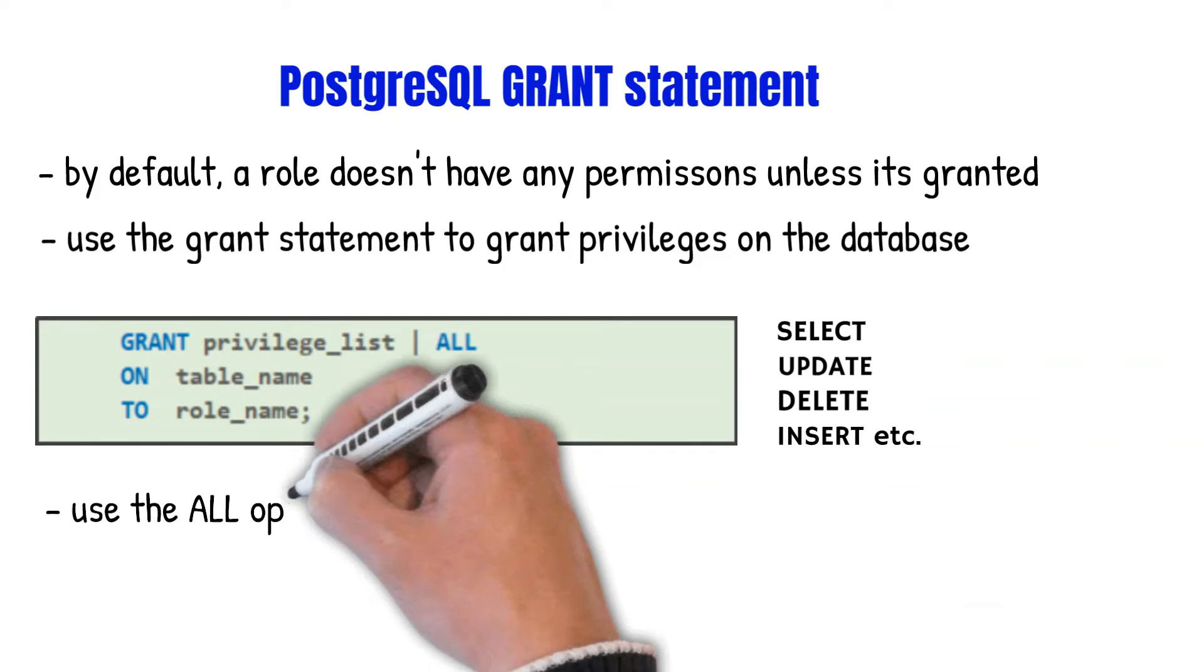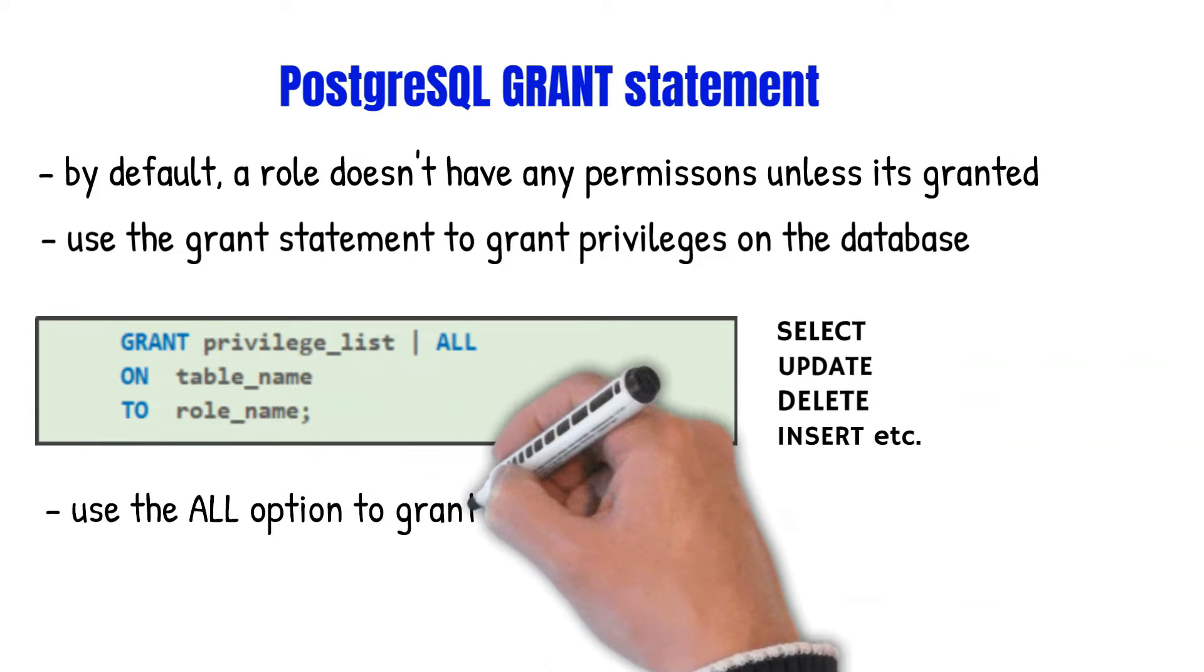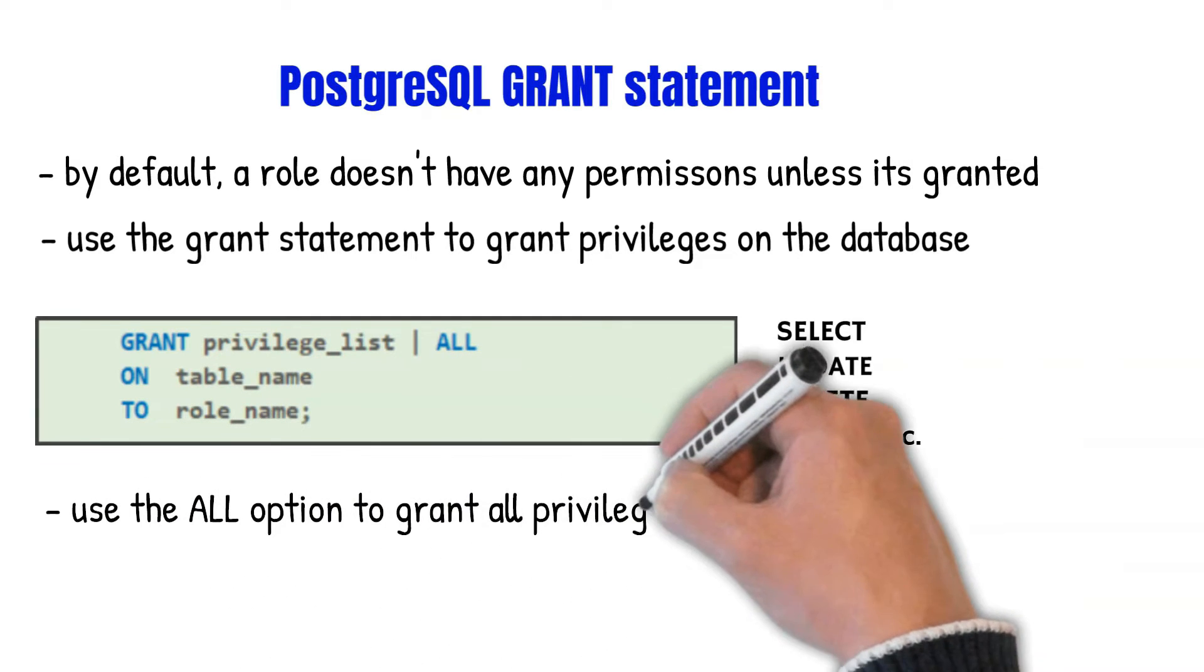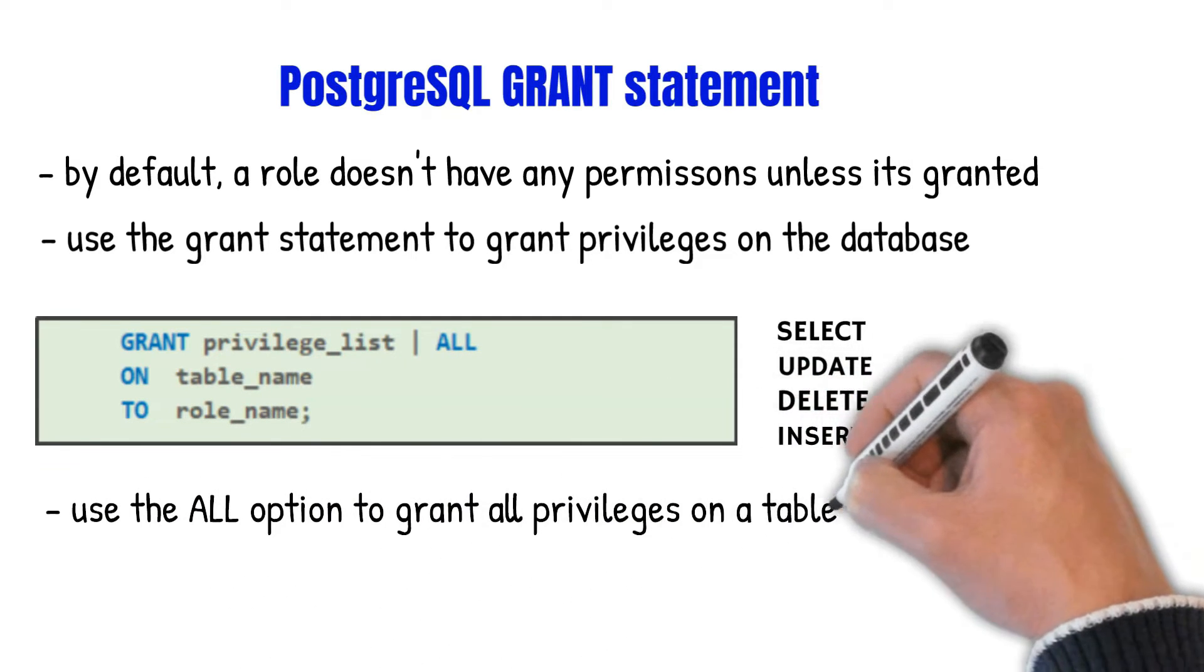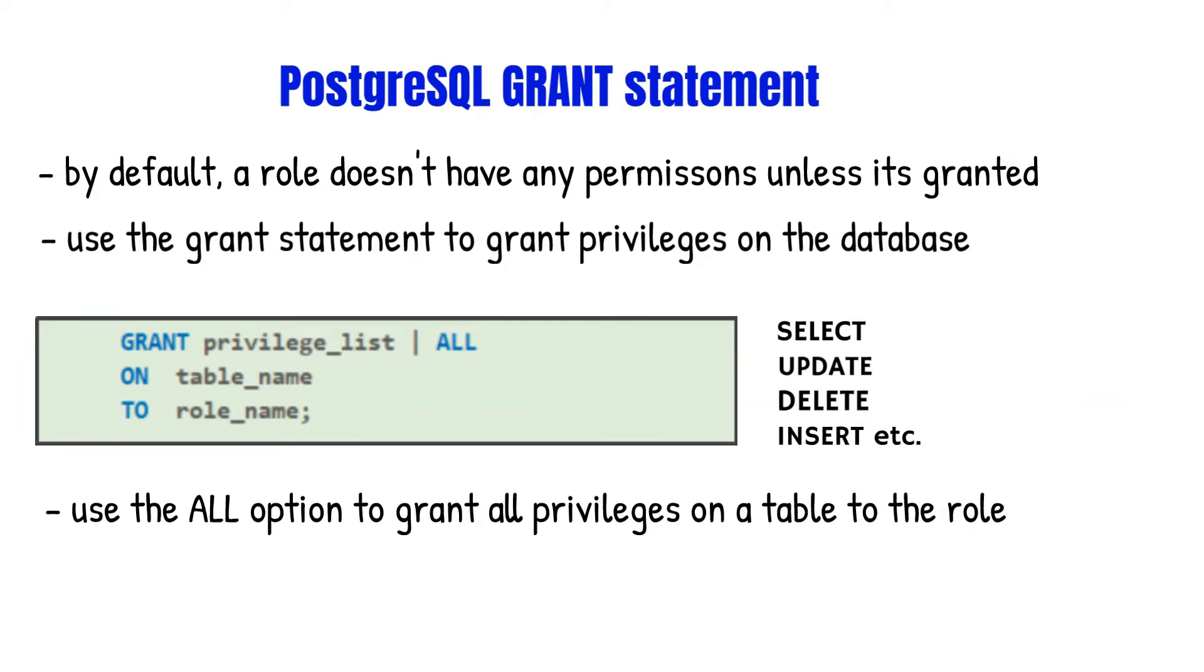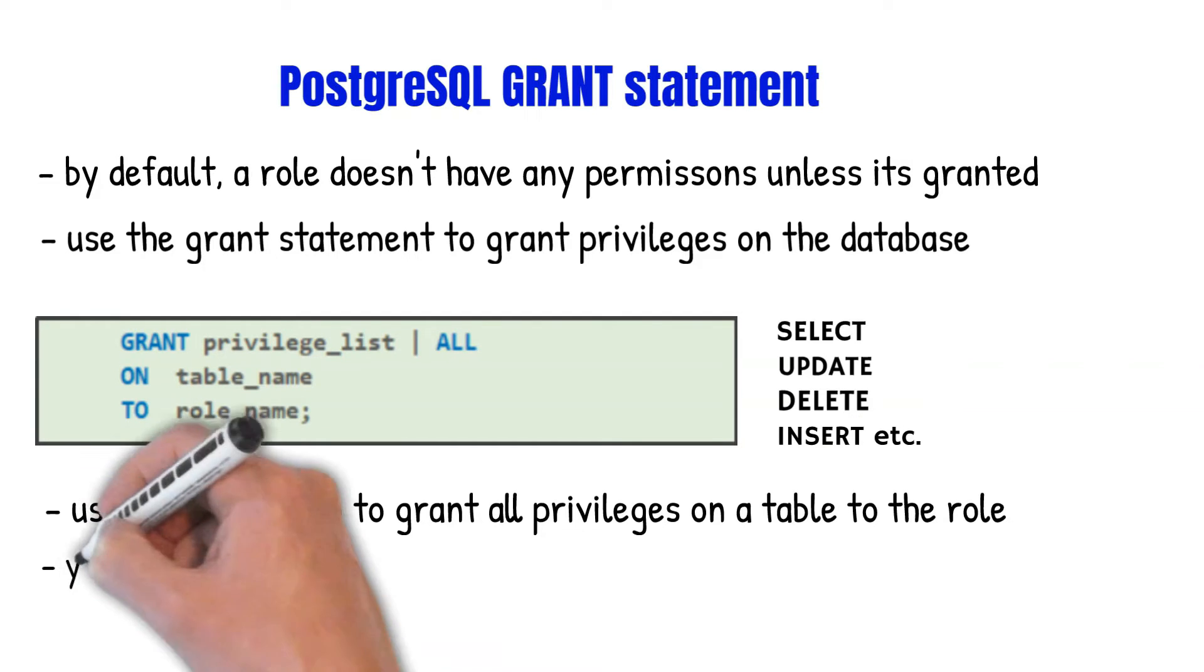You can use the ALL option to grant privileges on a table to a role. Then you need to specify the ON keyword because you need to specify which object you're granting after the ON keyword. Then you specify the name of the role which you want to grant the privileges to.